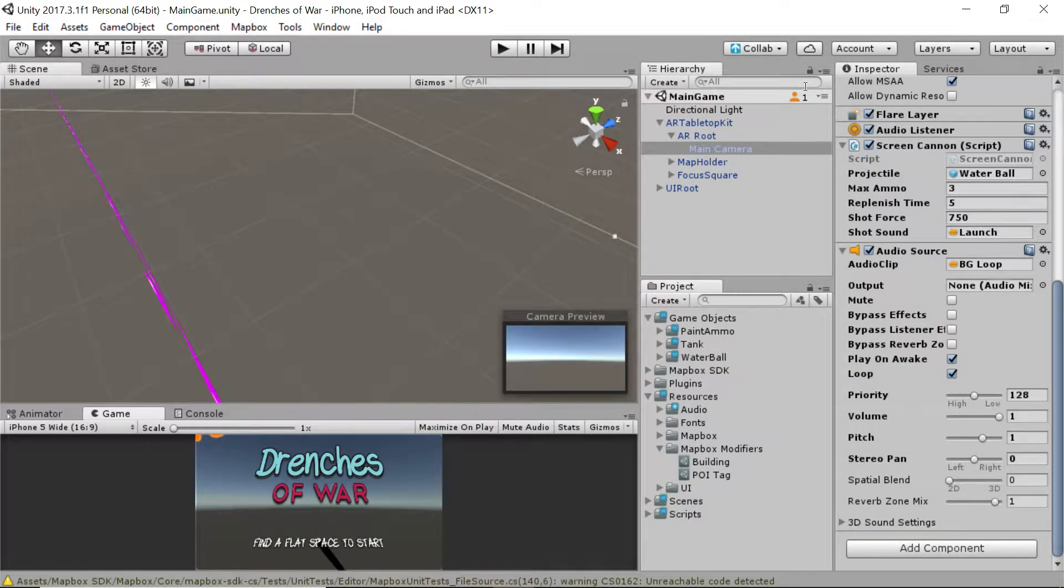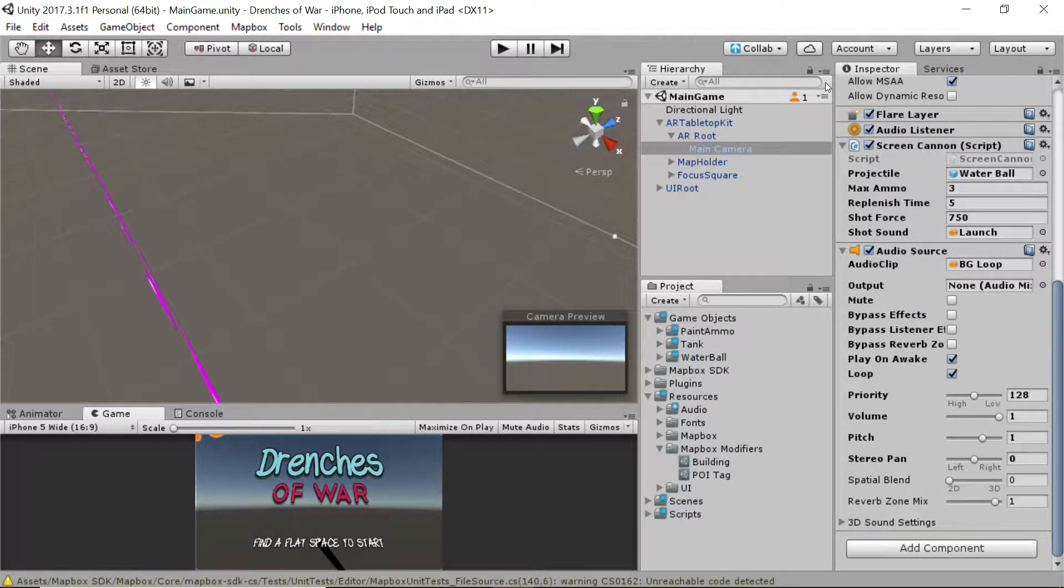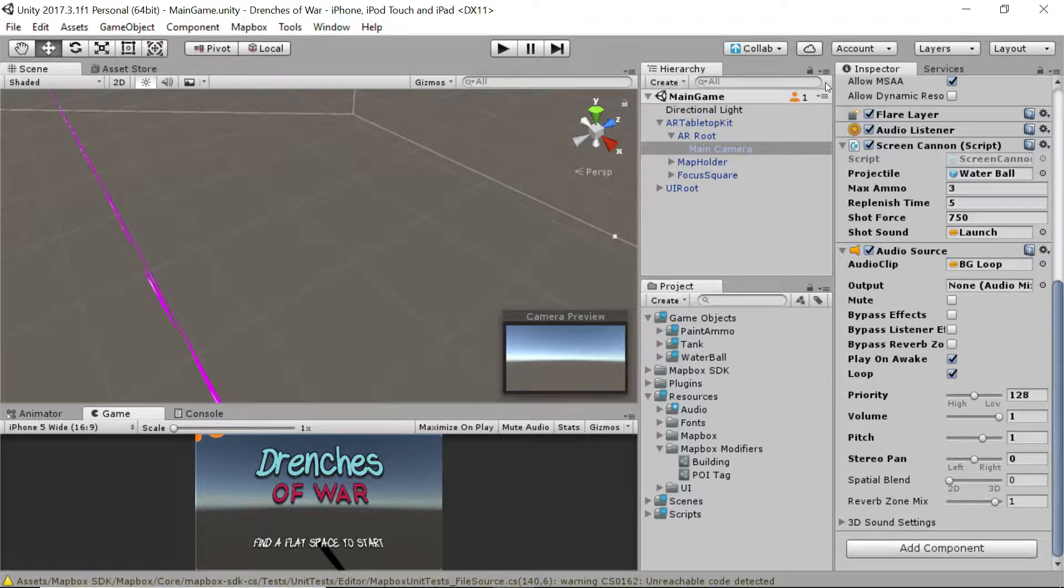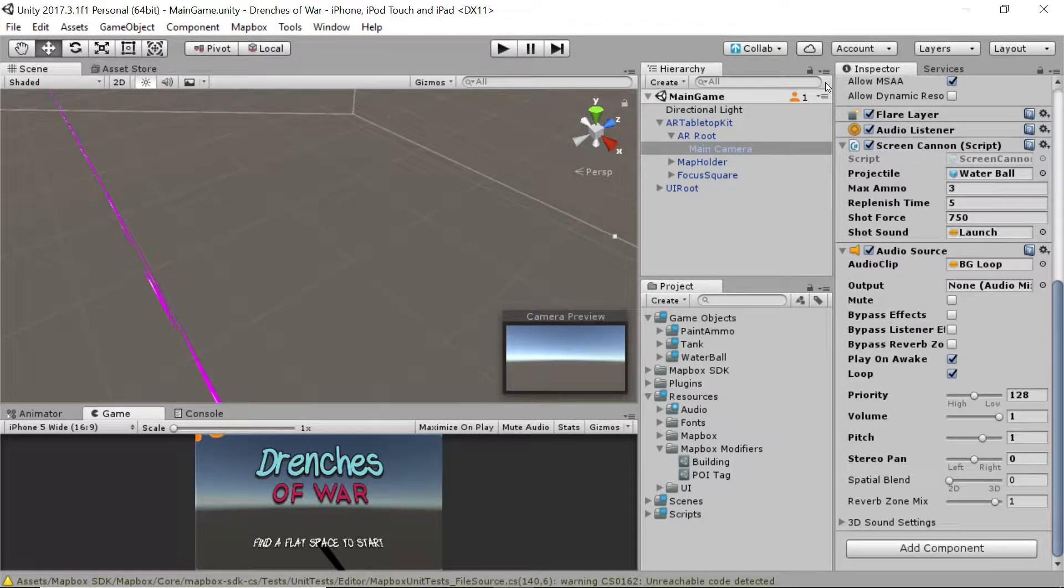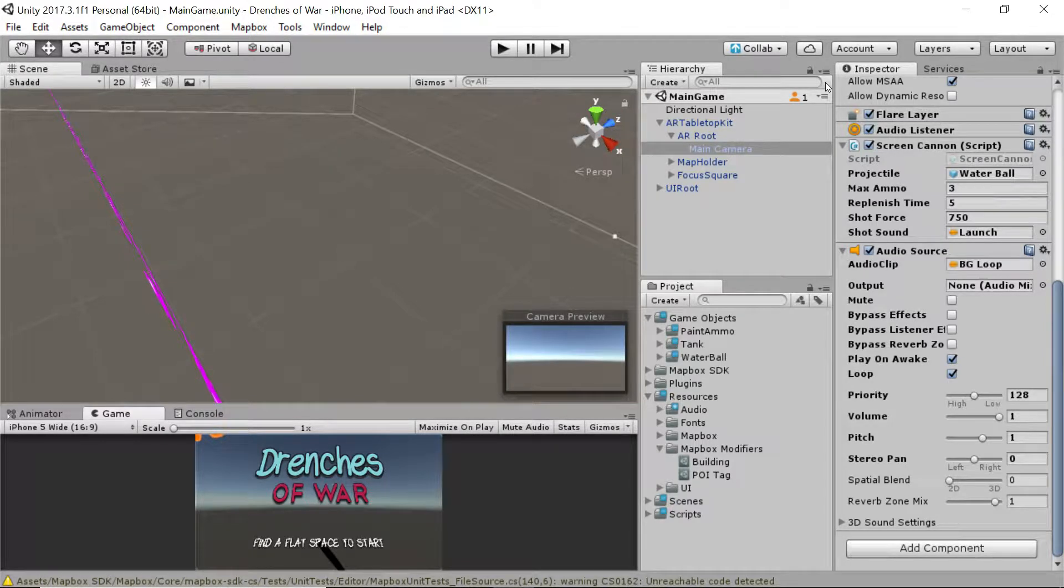Hey everybody, this is Ben with devslopes.com and in this video we're going to take care of a couple of housekeeping things to add some really cool effects to our Drenches of War game, specifically dealing with collisions.